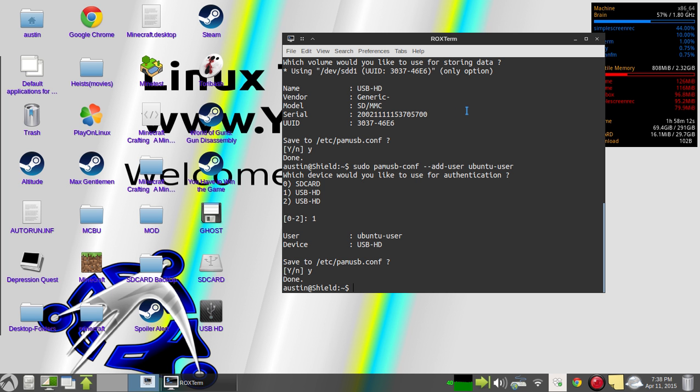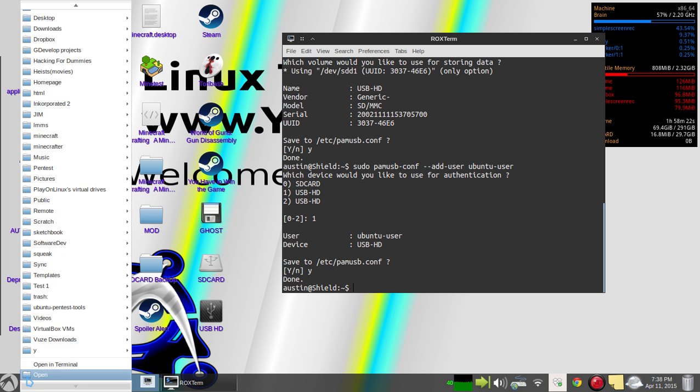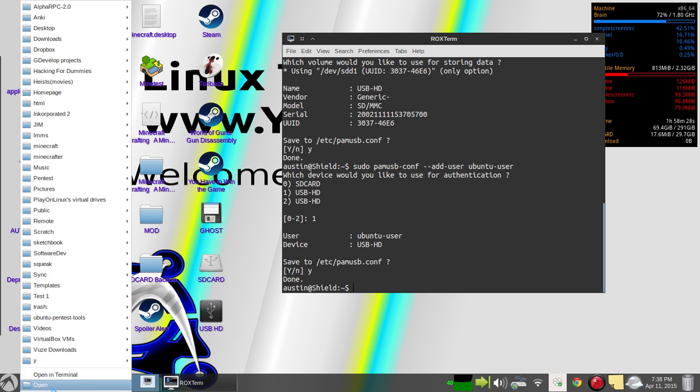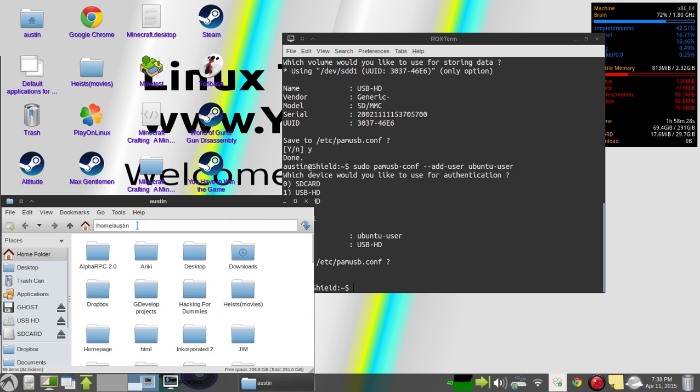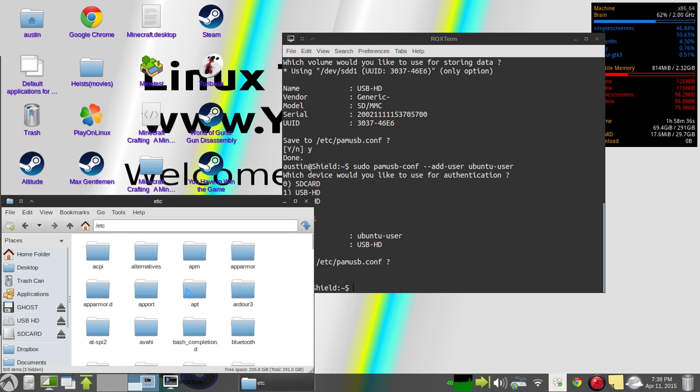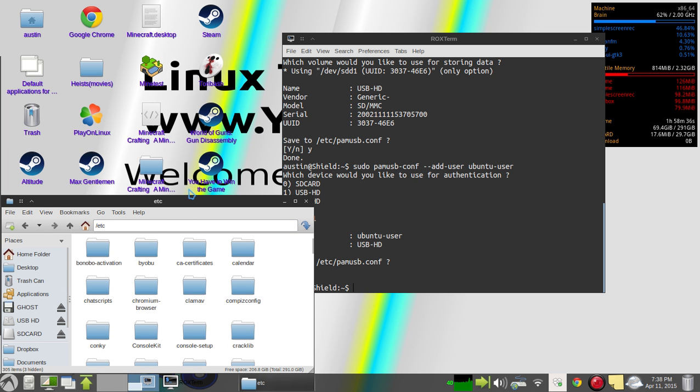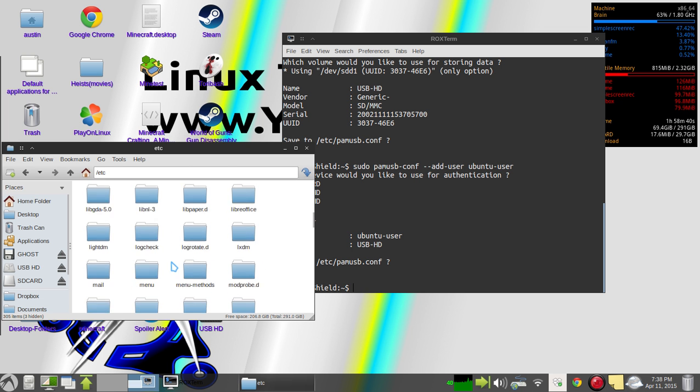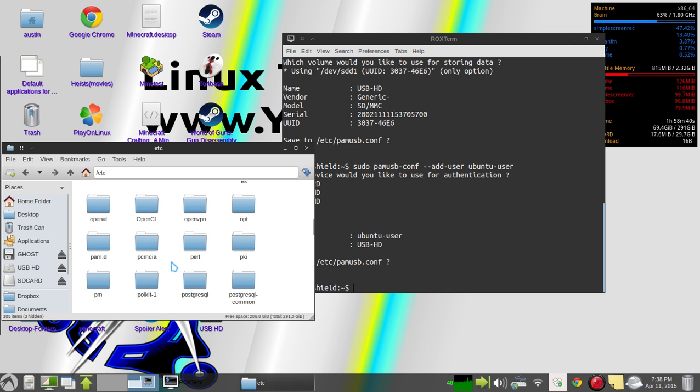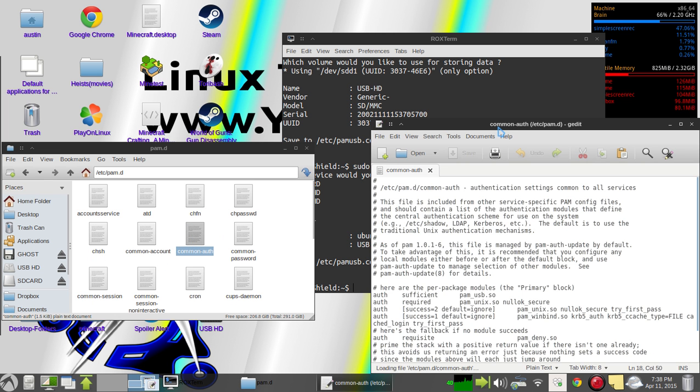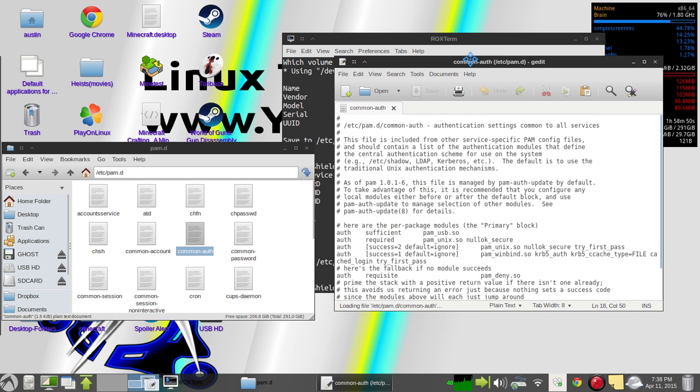And then after you do that, you need to go into your file system. You need to go into your program files, /etc. And then you scroll down, and there's a folder called pam.d. You'll open that and you'll edit the common-auth file. You'll do this in terminal.